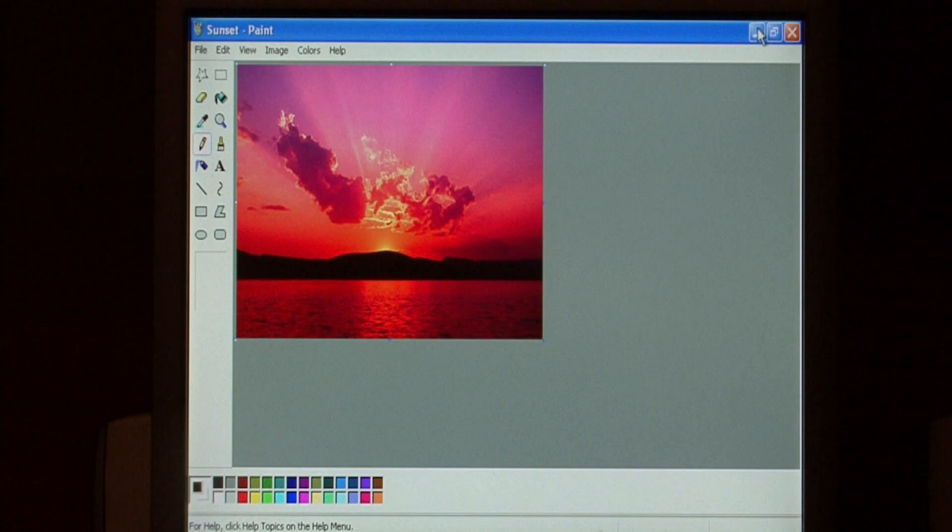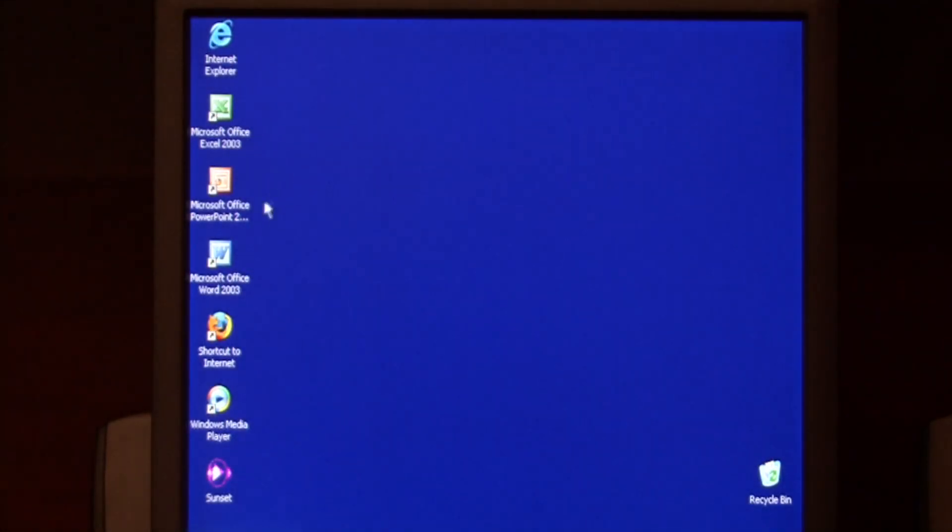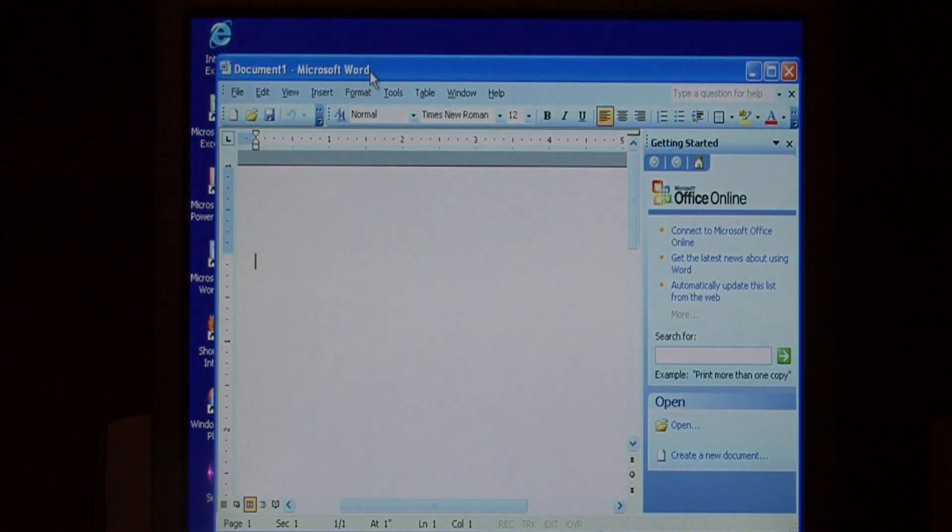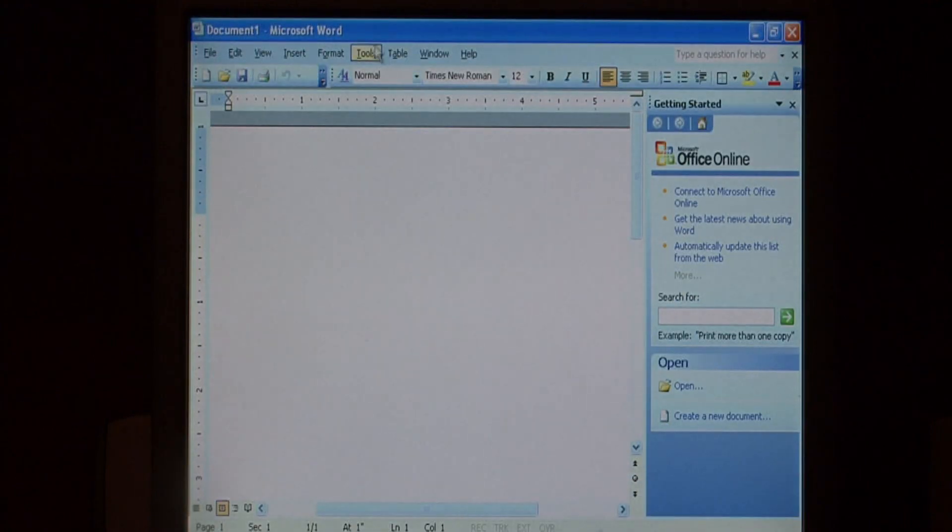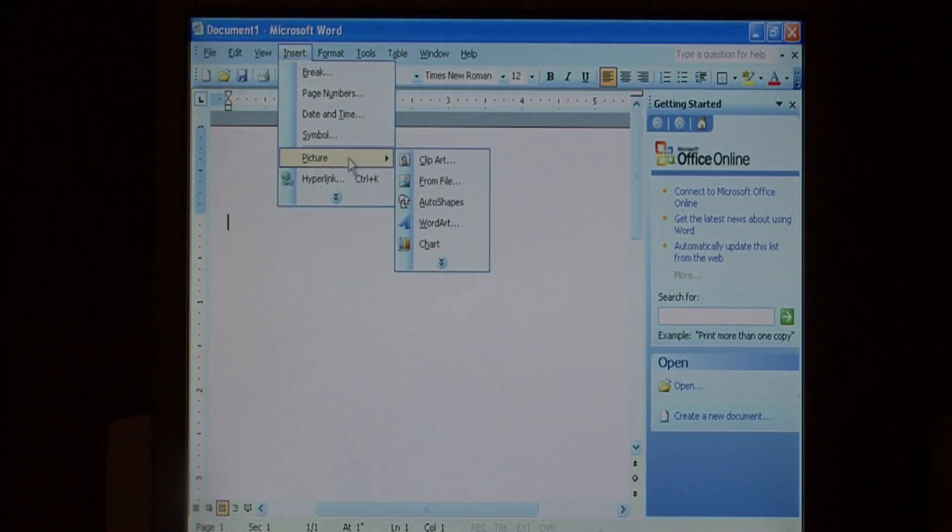Now, to do the same thing with Microsoft Word, open up Microsoft Word, and go to Insert, and let's say Picture, From File.